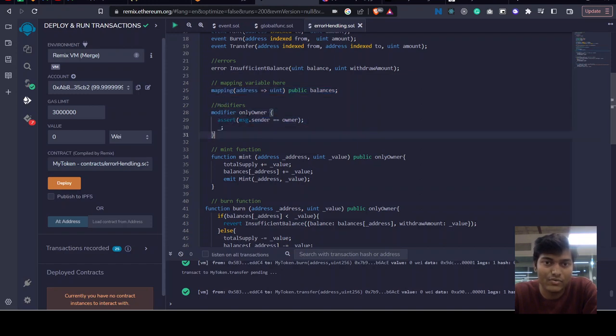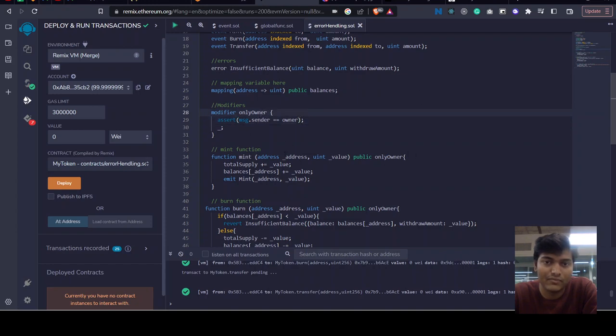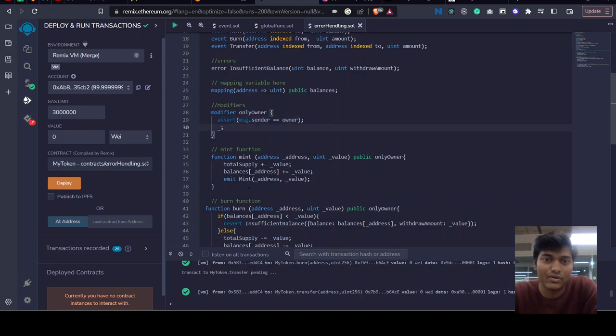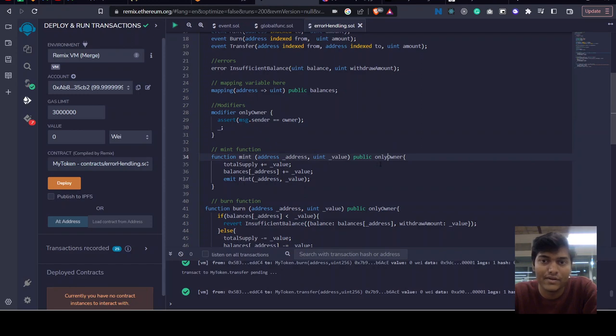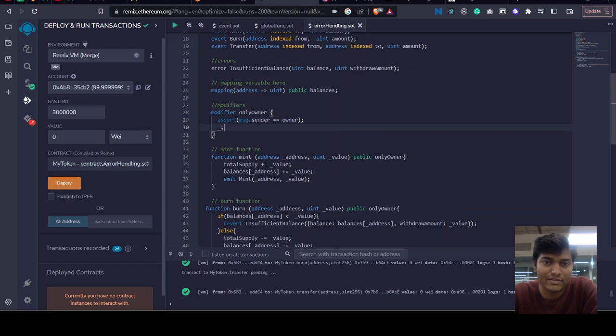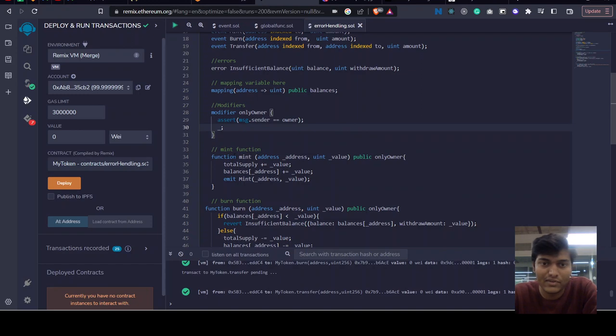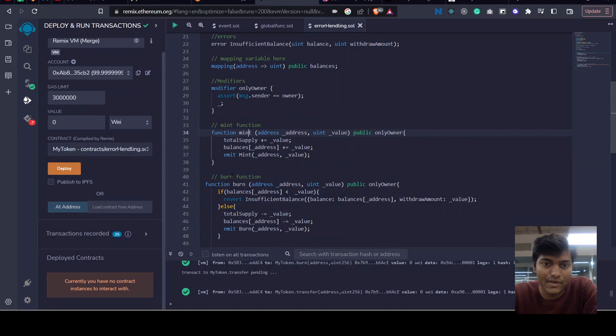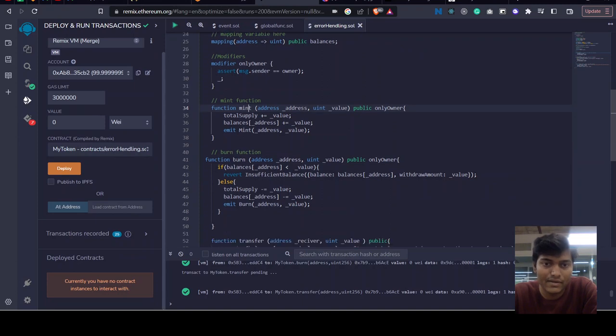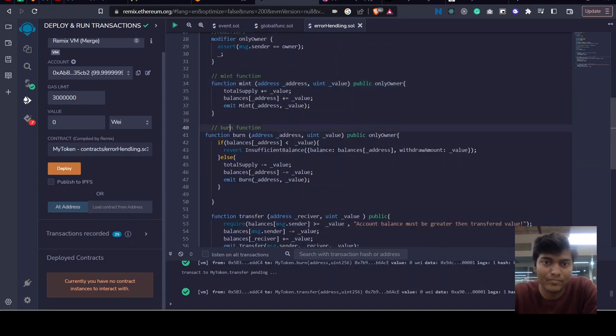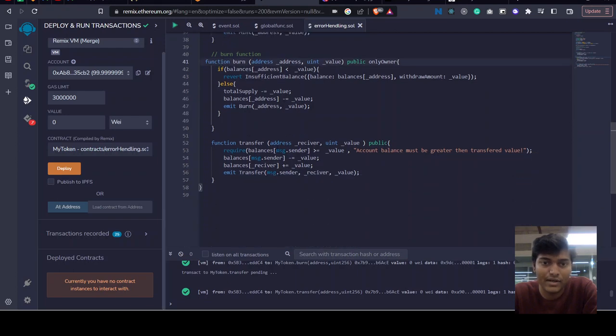We have one modifier called only owner so we can check for it. We don't have to write this assert message sender equals owner on each function - we can just pass our modifier here. We're using assert to check the message sender of each function is our owner, so this function will only be called by the owner, not by anyone. Similarly for the burn function.